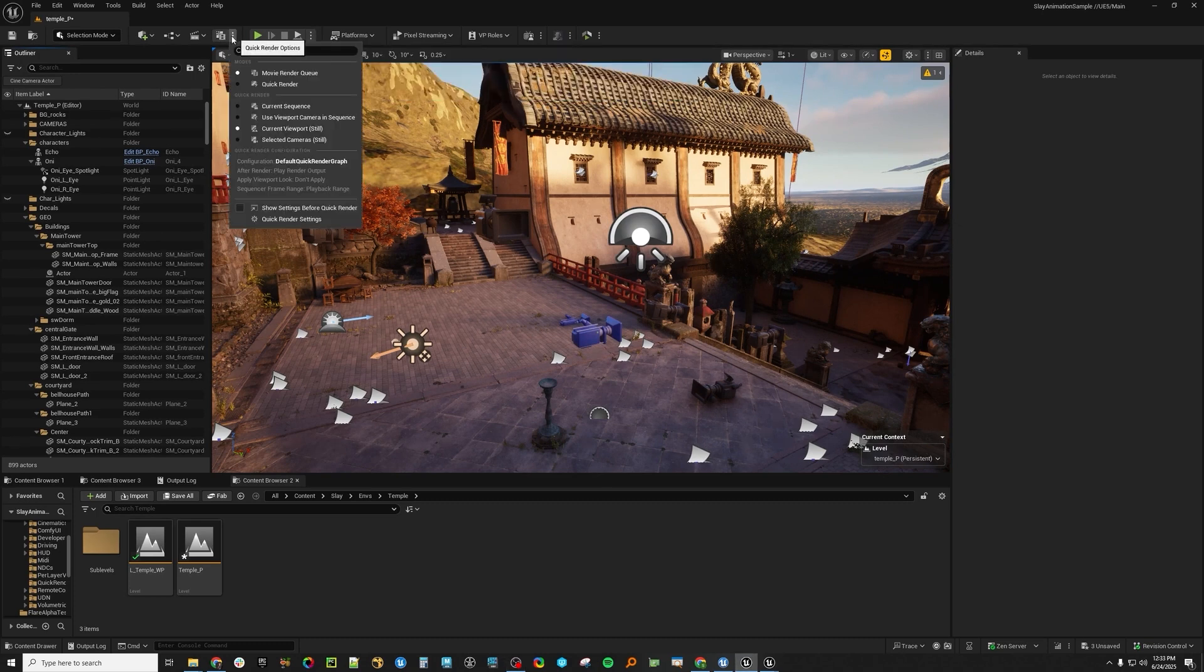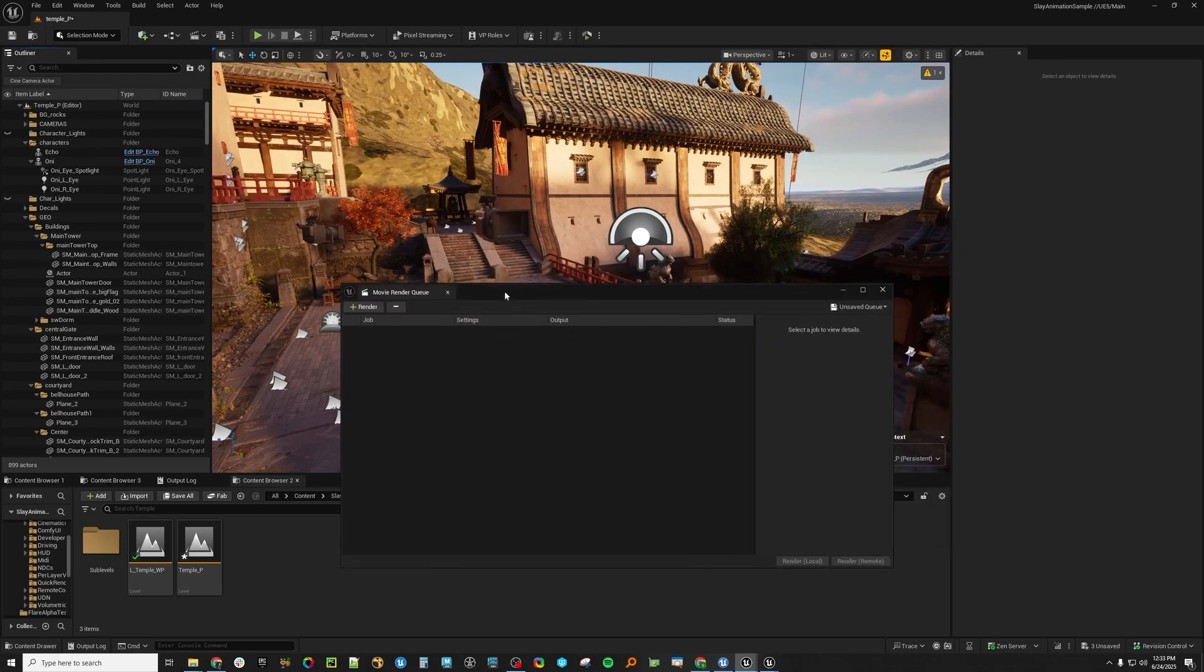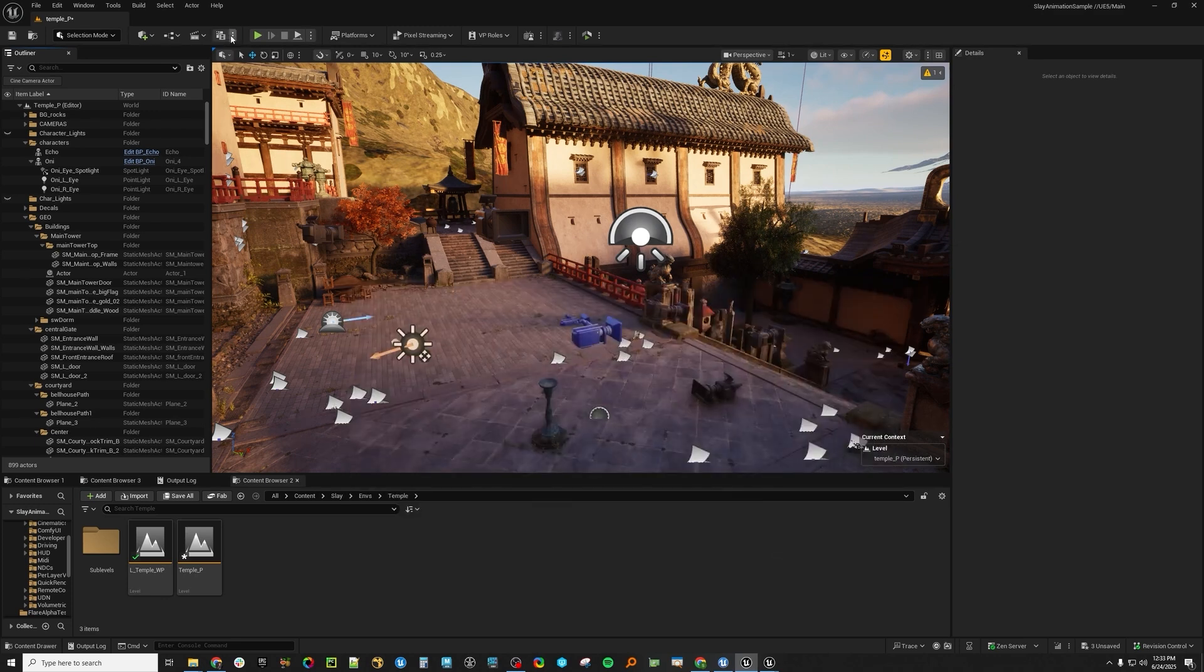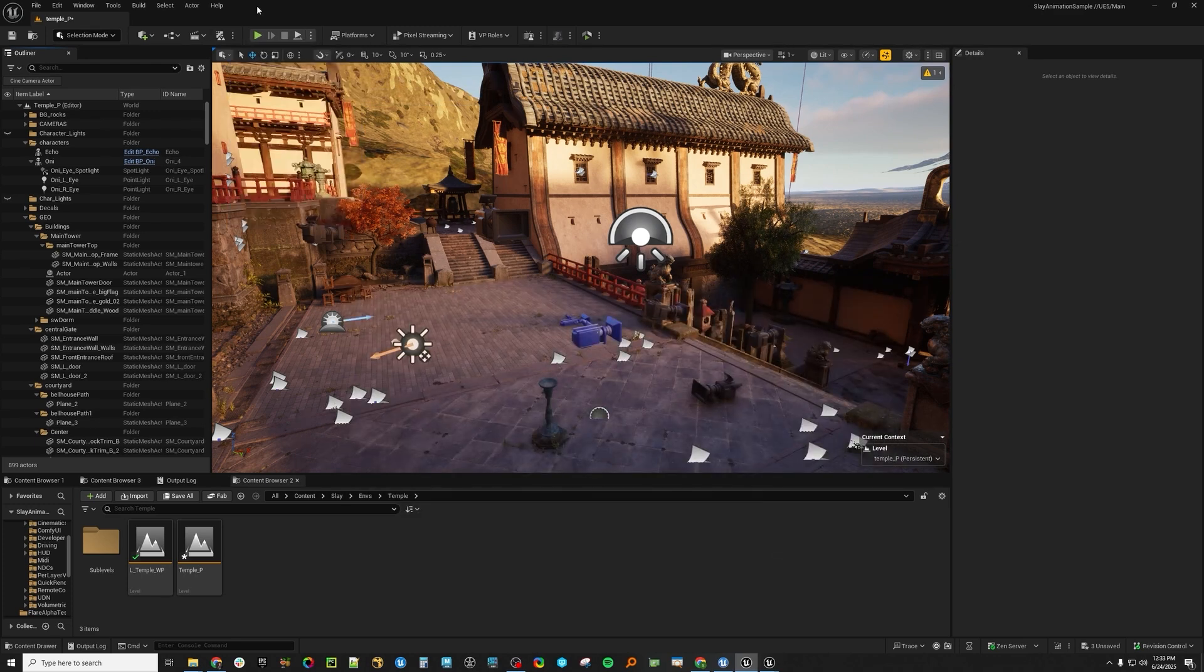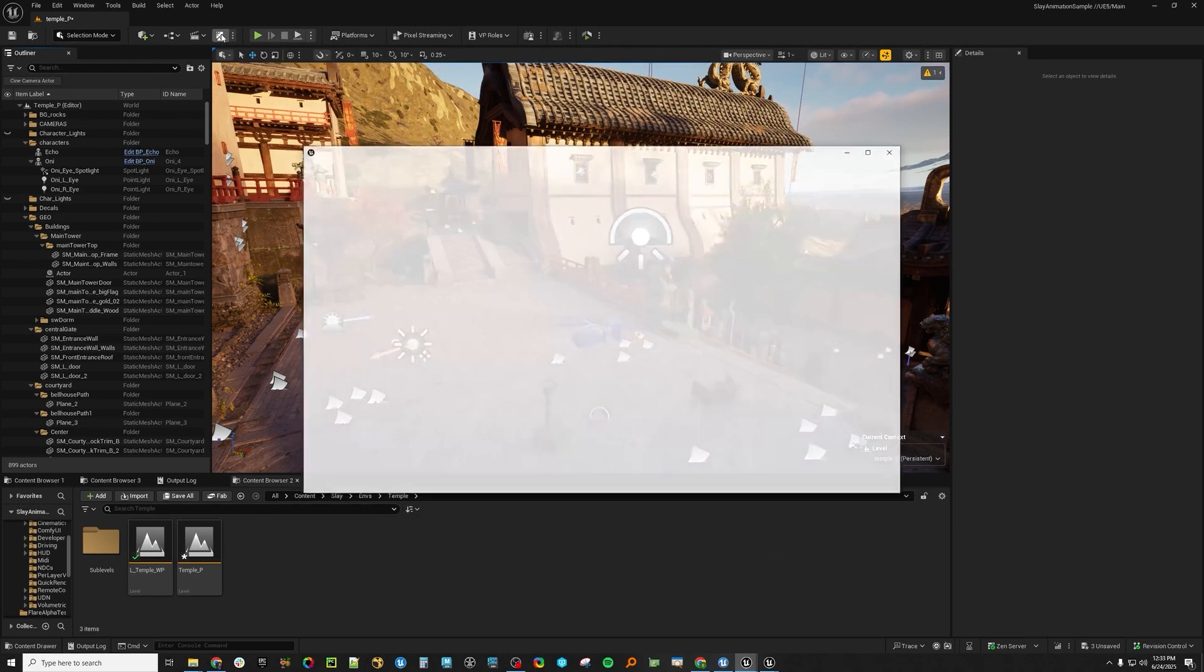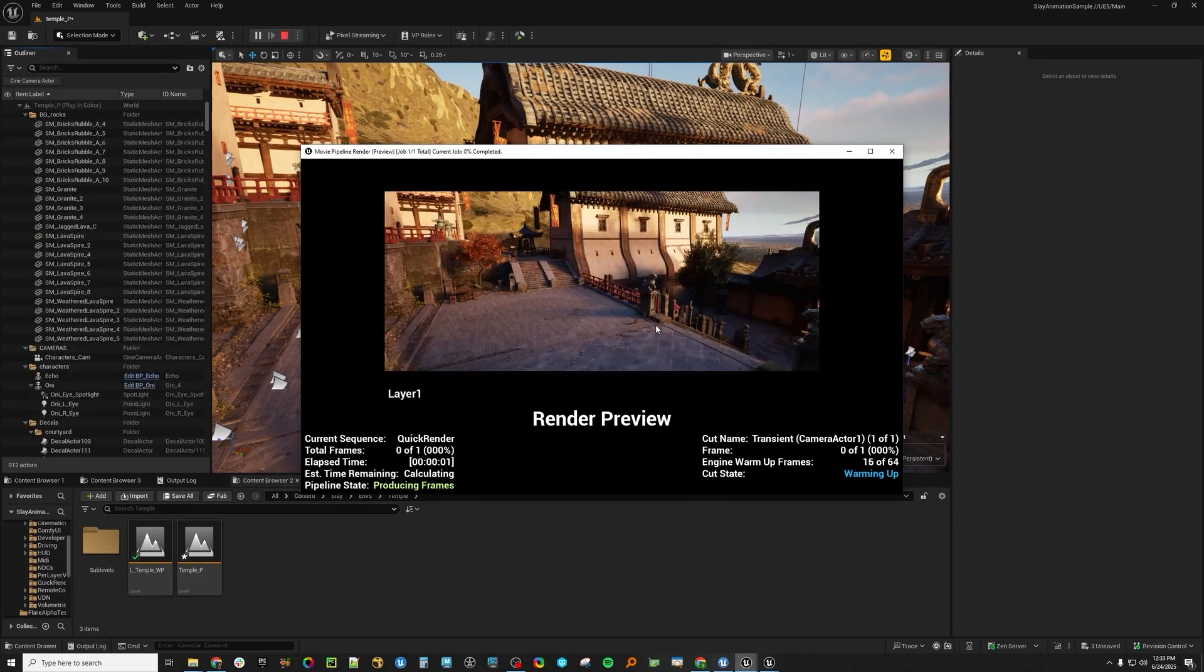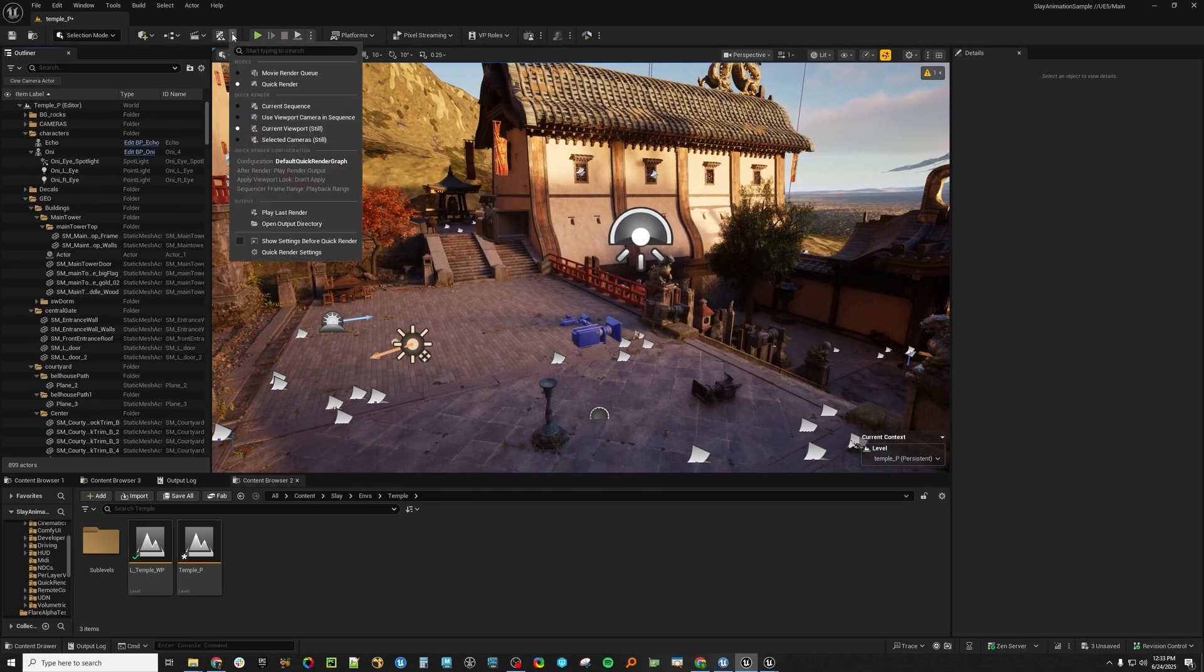If you hit this little three button thing here, you'll see that there are two modes now. One is Movie Render Queue, which is the same system that's been in here for a while, and one is Quick Render, which is new. If you hit this button here, you'll see that a render pops up, which is great. Let's dive in and explore this a little bit.